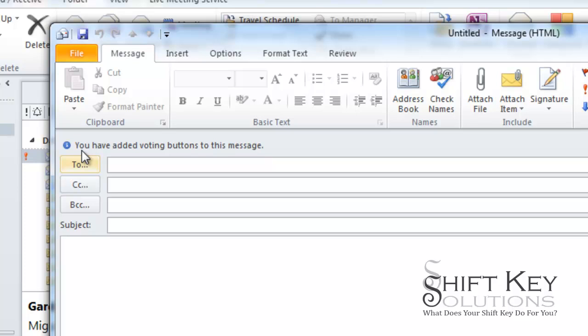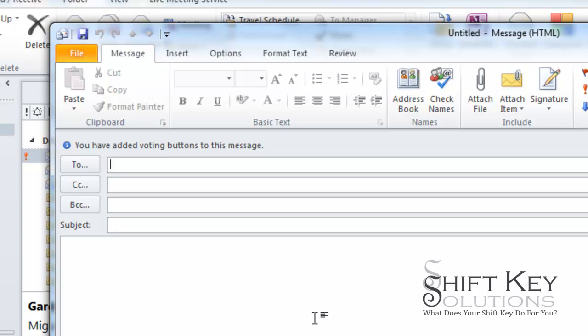And then it tells me at the top here in the information bar you've added voting buttons to this message. Once I type in the group or list of recipients and the subject and my body of text here I can send it, and once I send it the recipients will see receive buttons here at the top of their email message in the information bar area.